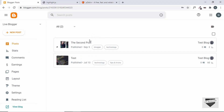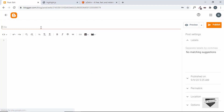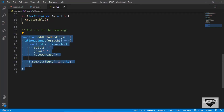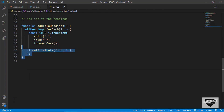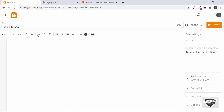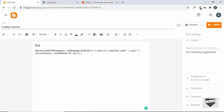Here I'm in the dashboard of my blogger website. Let's create a new post and see what happens when we add lines of code to our post. We'll give it a title, then copy and paste some programming language code. I already have a project opened — this is a JavaScript file — so let's copy this JavaScript code and paste it in the HTML view.